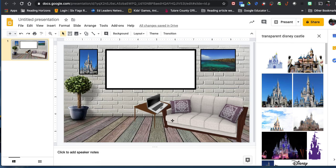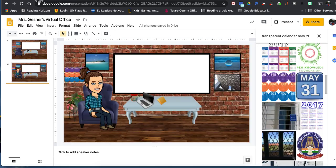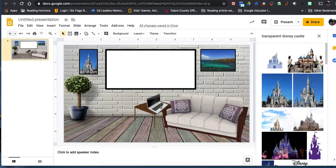That's how you customize your background. In my finished example, I have a coffee mug, sticky notes, a calendar on the wall, a plant, framed artwork, and a screen space where I'll put my video for students to click on.